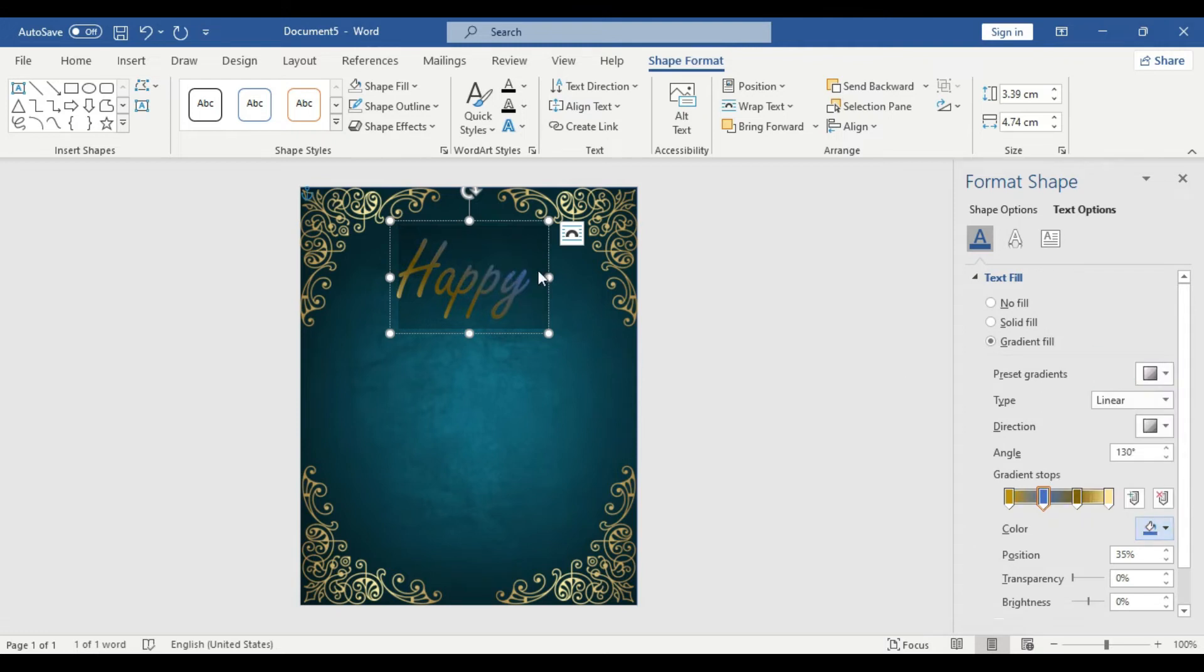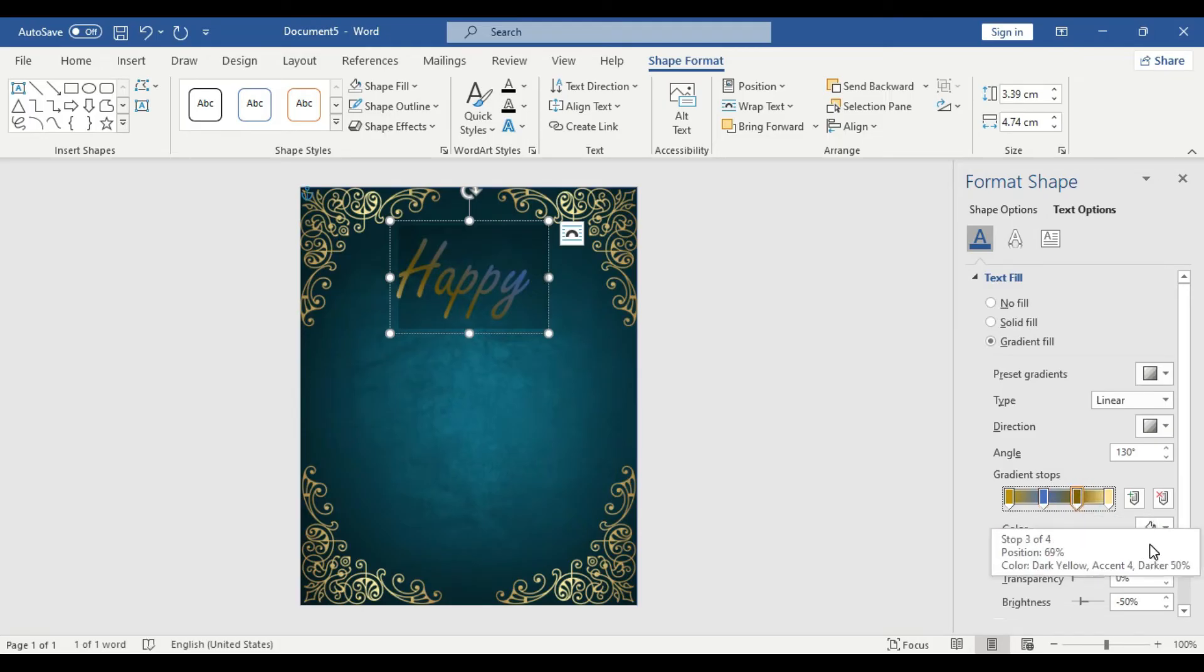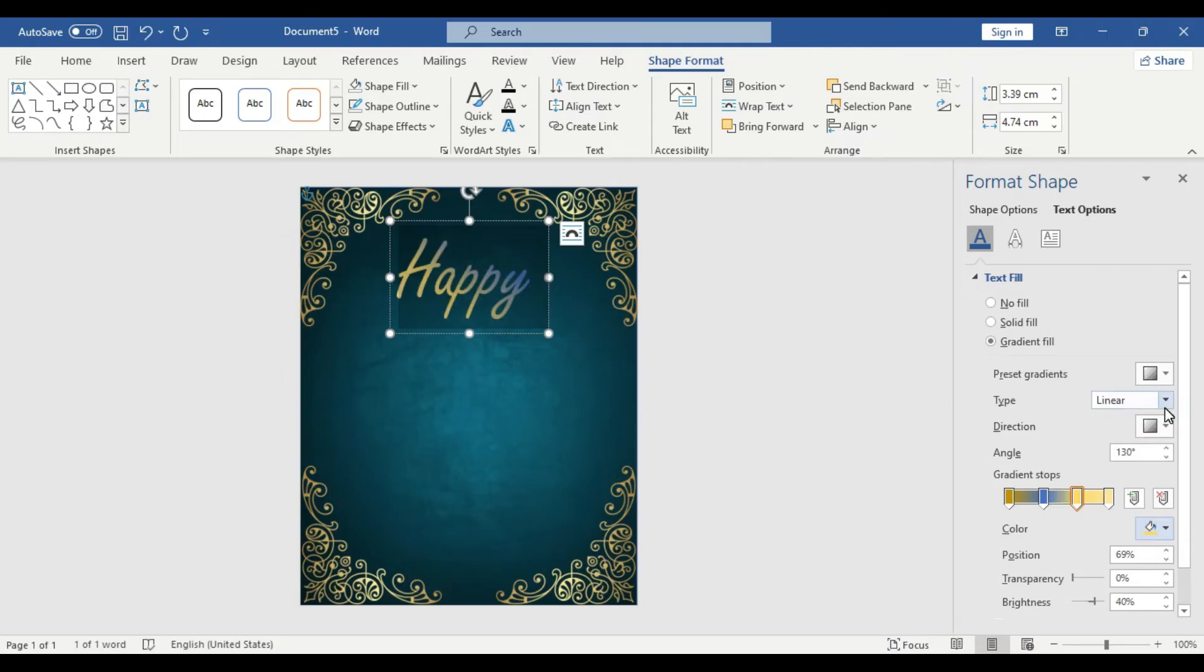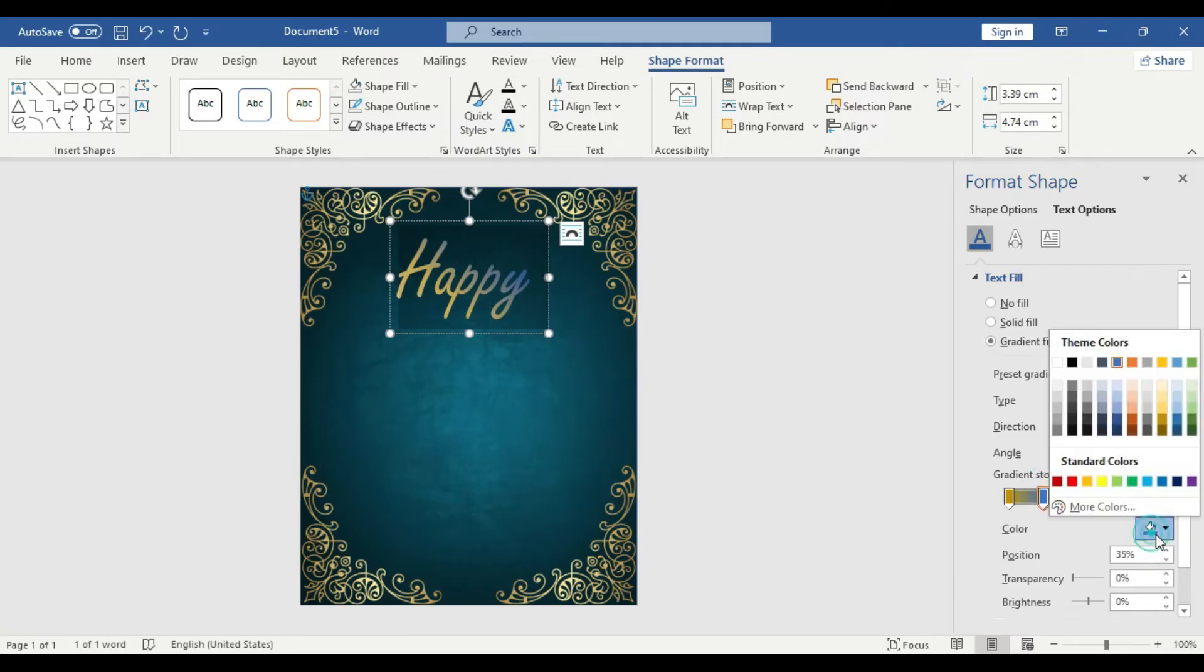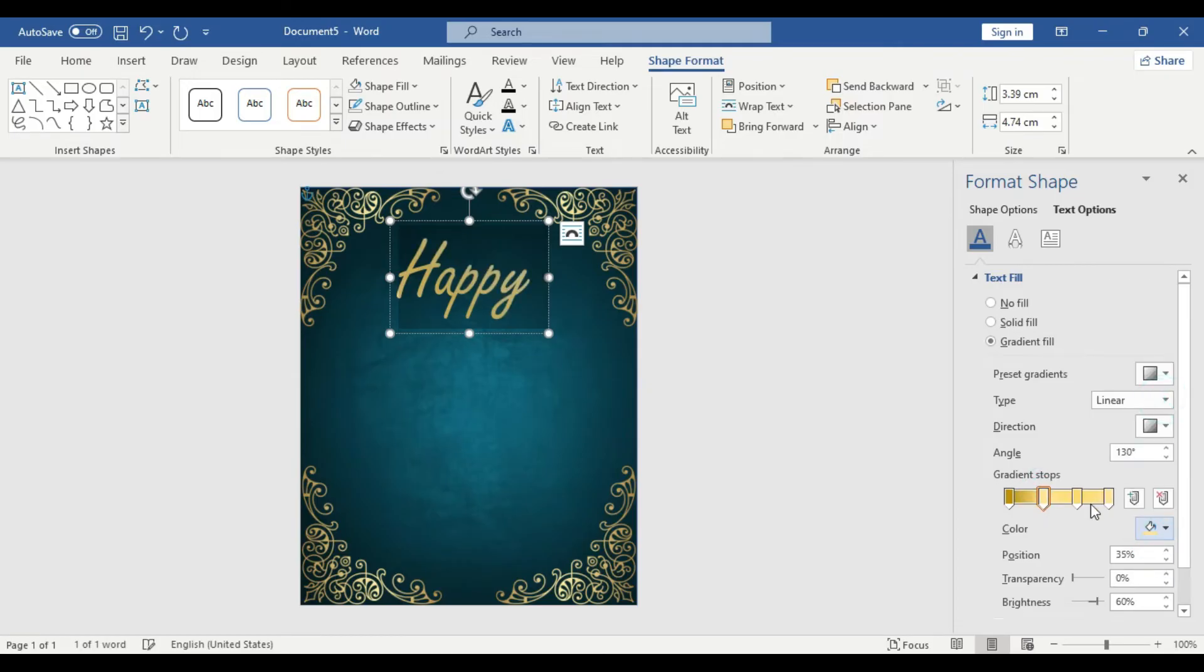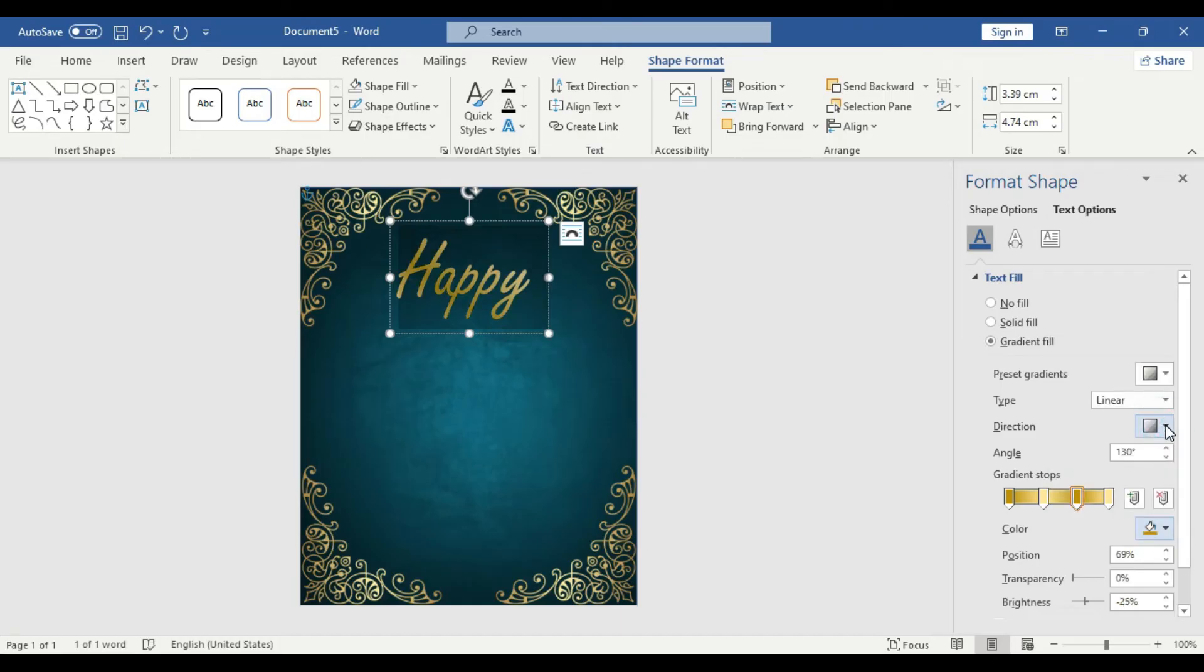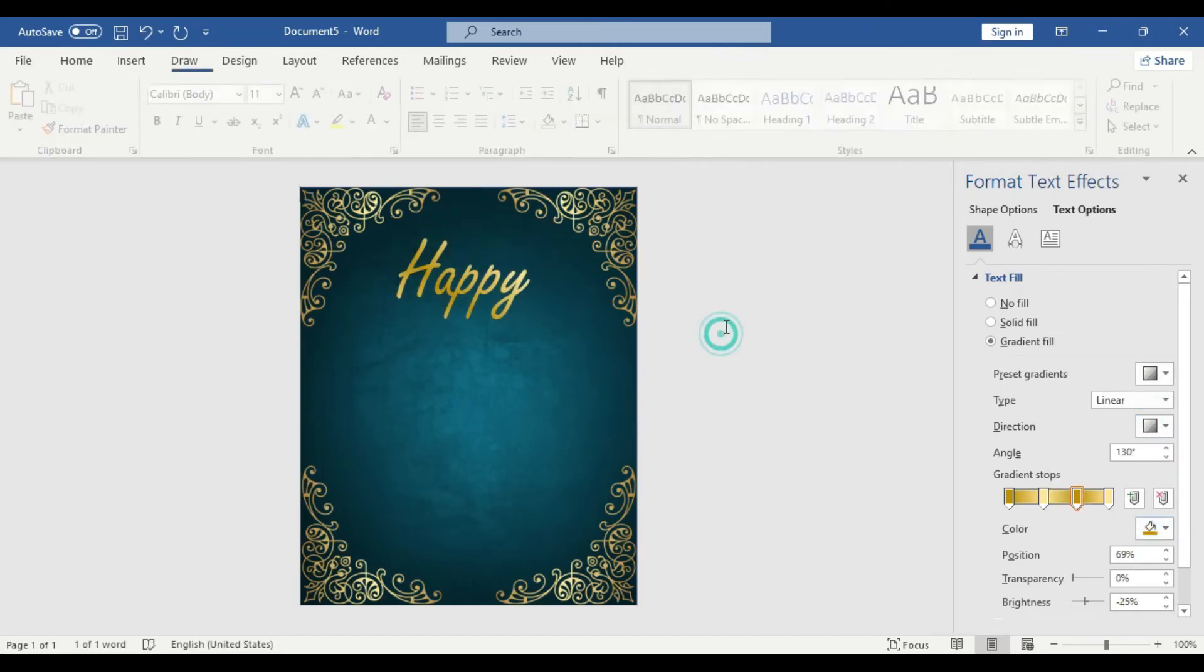But we are going to go back and use the same old one. So select the second one and go and use the gold one. You can use any other gradient effect in any other color combination if you like.